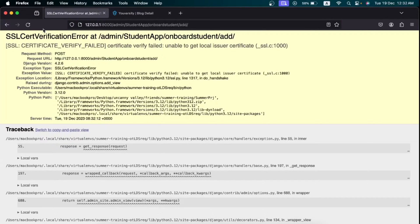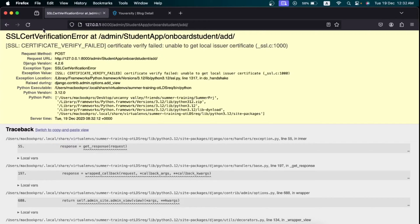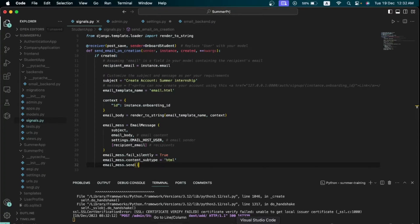Now there are like two reasons why this error is coming. The first reason why this error comes is because when we're sending an email from development server or when the domain that we are currently using has a self-signed certificate.